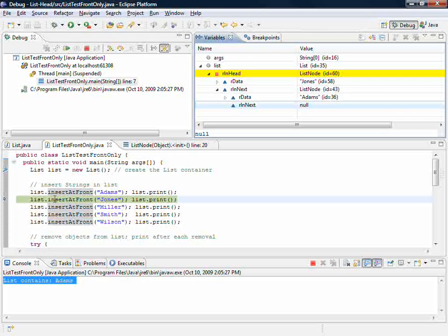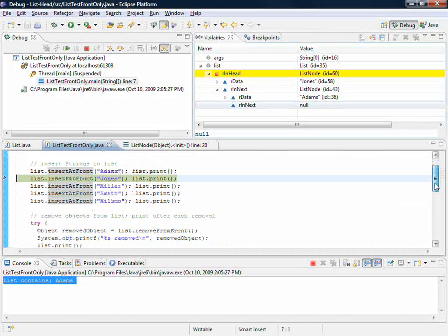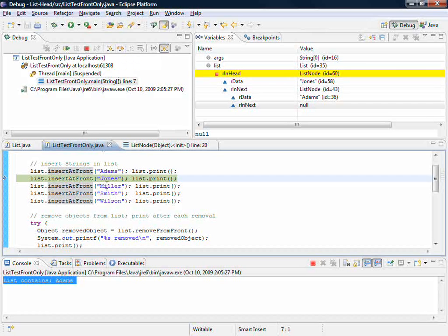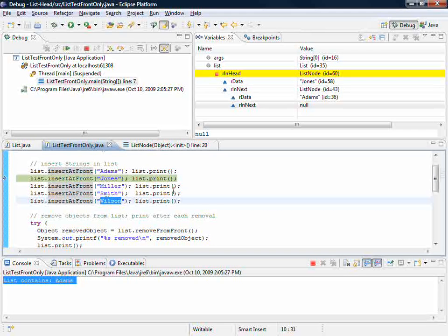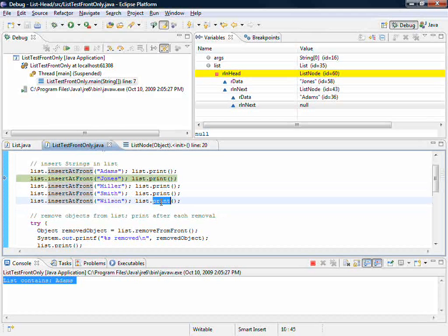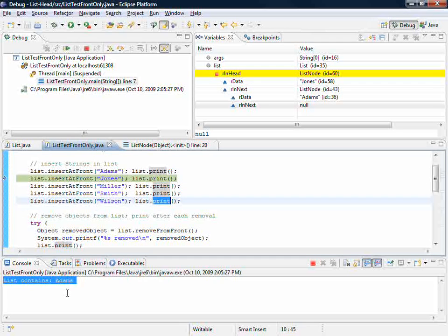I'm going to step through now without going into each of them in detail by using step over, because my intent will be to add Miller, to add Smith, to add Wilson. Of course, each time after having done so it will print and display on the screen down here. But let's see what happens.